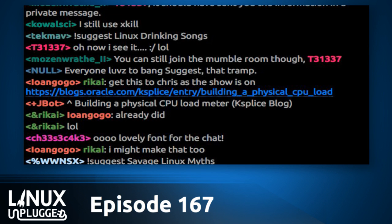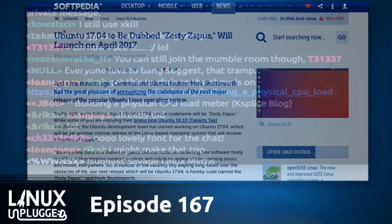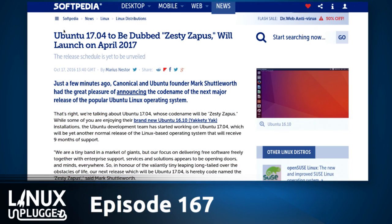This is CNN Breaking News. It feels good every time I have an excuse to play that. Let's start with the lighter of the breaking news. We have the name for Ubuntu 17.04 — it's going to be dubbed Zesty Zapus. And it's going to launch in April 2017.